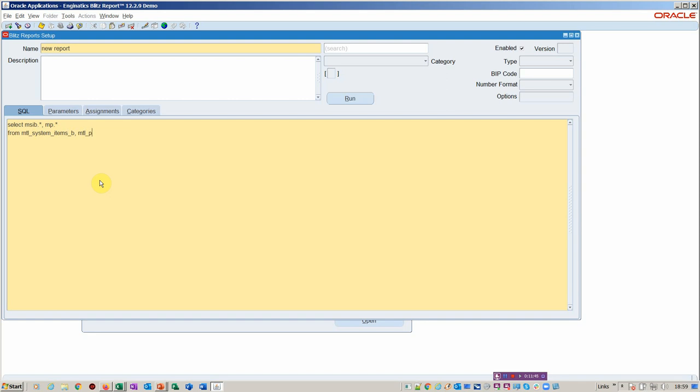So let's just move on to getting this select written. So MTL parameters would be a good one to join to. And then we'll just pop in where 1 equals 1. So from a new report creation, very straightforward. As you can see, I'm just doing here, and I'll just complete the report, and then I'll show you how we secure it. If I was a faster type, it would help, but speed is not of importance. So let's just give that an alias.